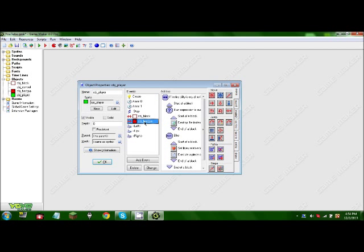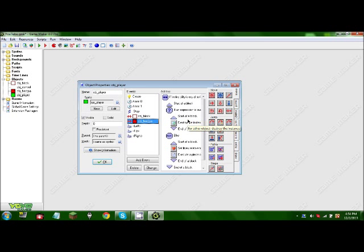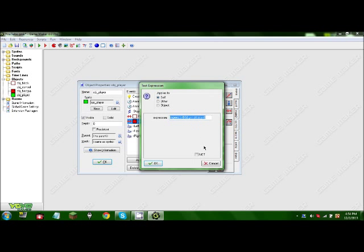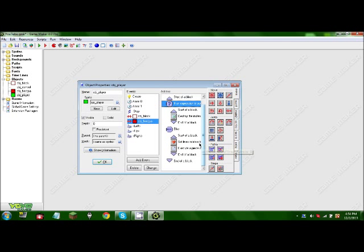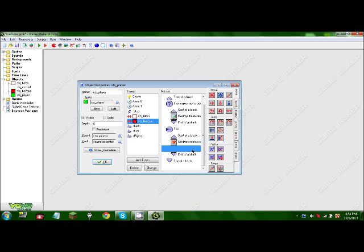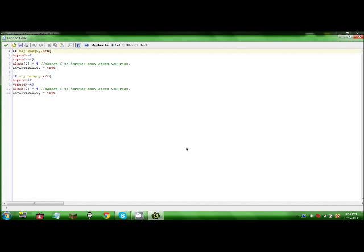Alright, so then in obj.badguy, if invincibility is equal to false, we got a serve block. The normal expression, this thing, it will destroy the instance. Else it will set the lives to minus one and execute this code.